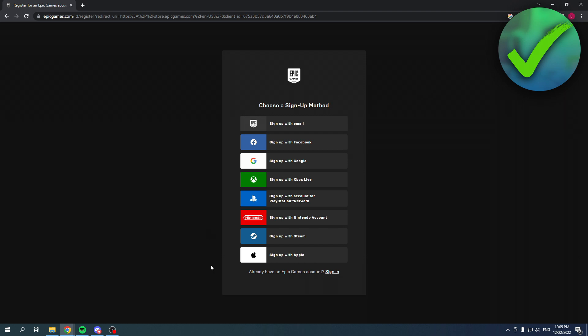Over here you can choose any of these methods which is really nice. You have so many options, this is like the most options I've ever seen on any website or platform where you can create an account. So you can choose whichever one you want. I personally just like to go with Google myself, so I'm going to click on there.